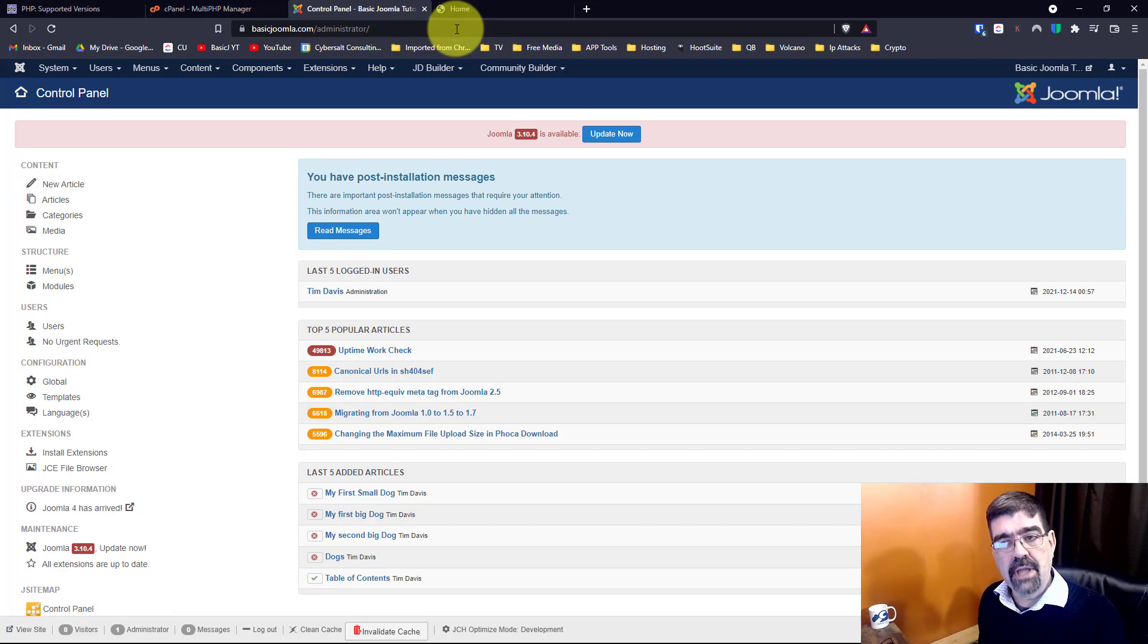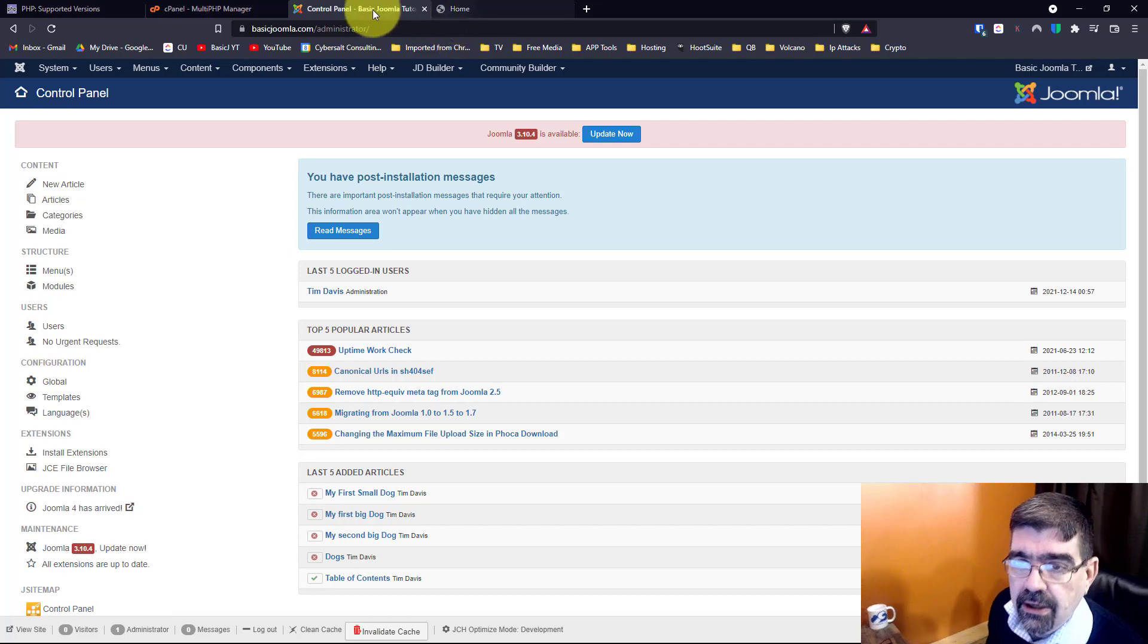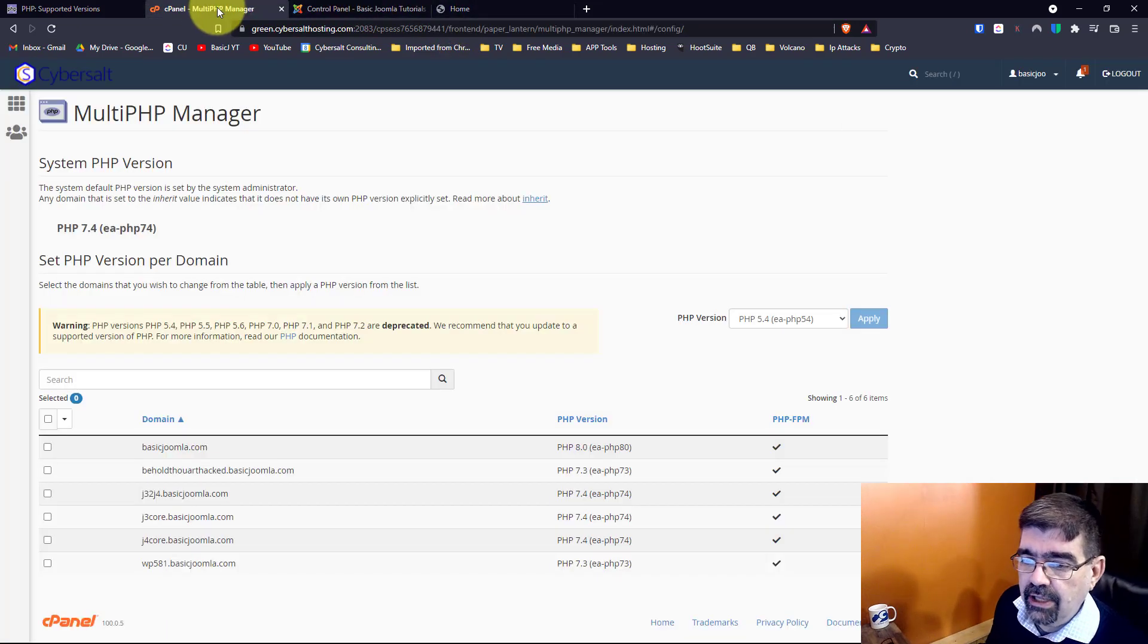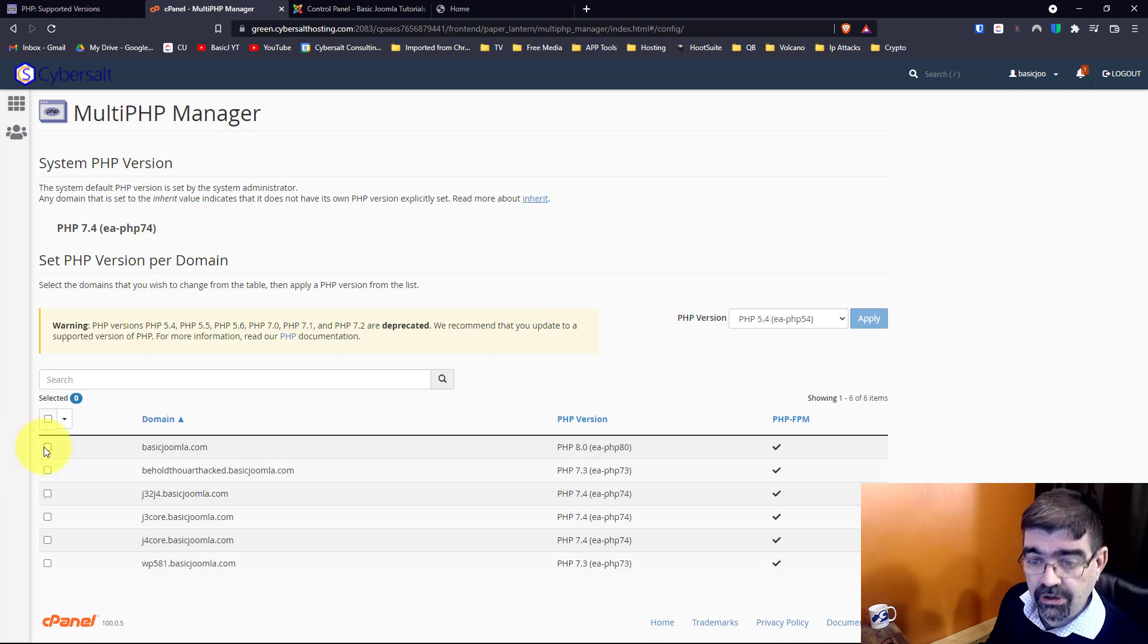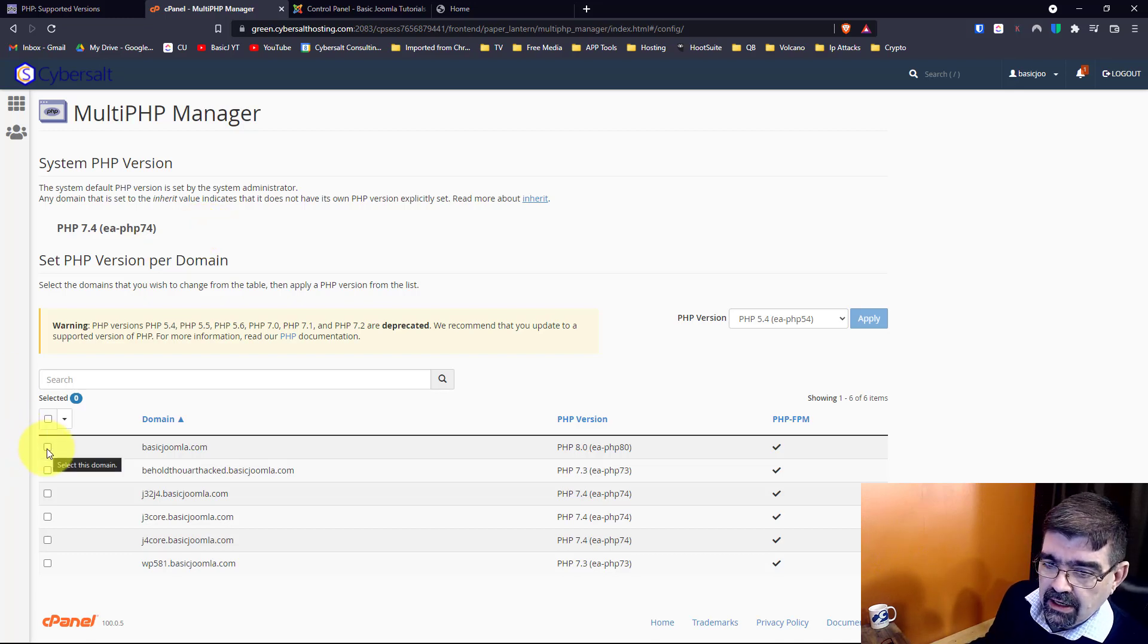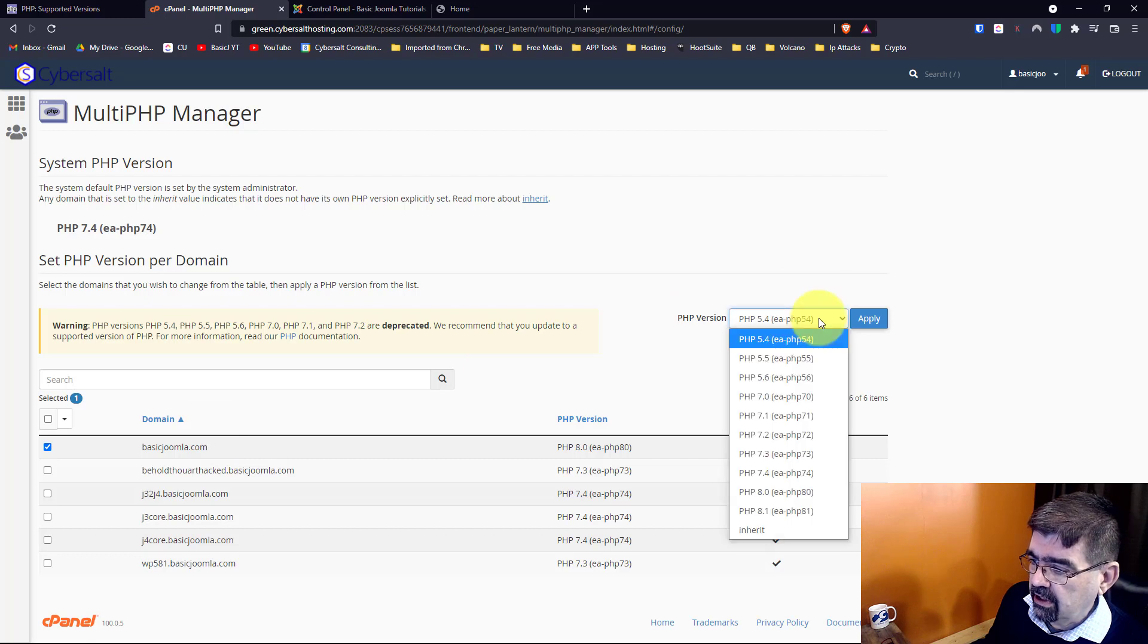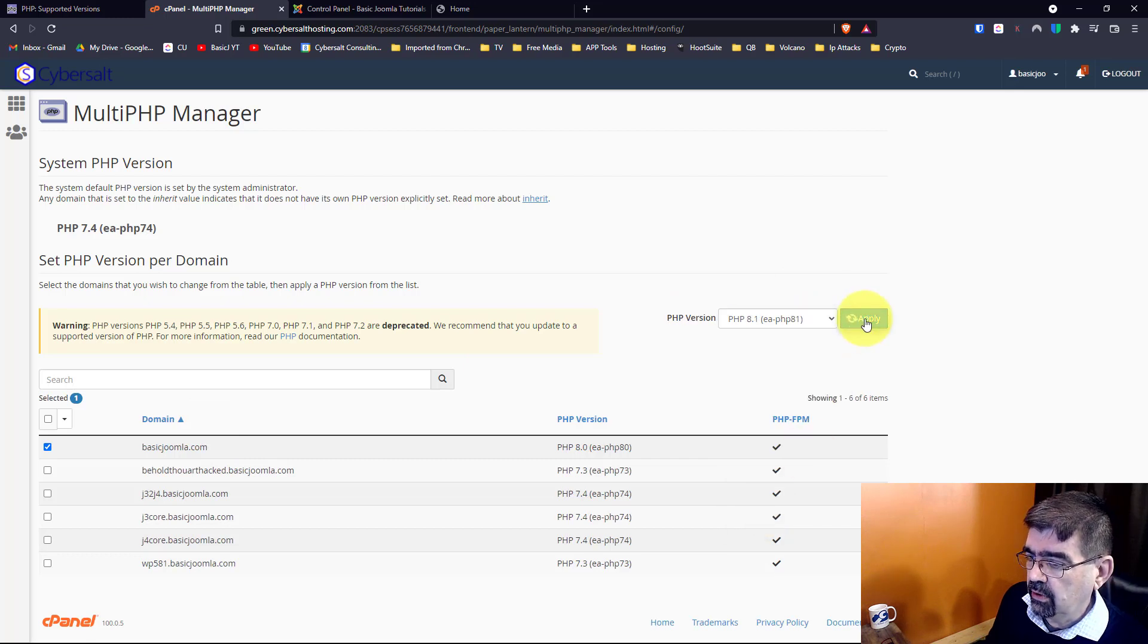But why just go to 8.0? Why not go to 8.1? Well let's do that and you'll see what happens. Foreshadowing: it's going to break something. We'll check that box, we will say 8.1, and we will apply.